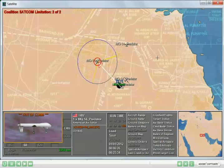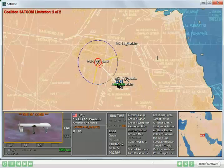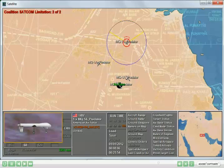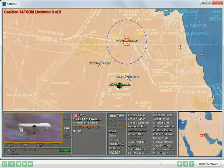At that point, two of the airborne UAV flights are selected at random and compelled to be out of communication, and they automatically return to base. The other UAV flights that are airborne and not affected by out-of-com continue to operate normally.